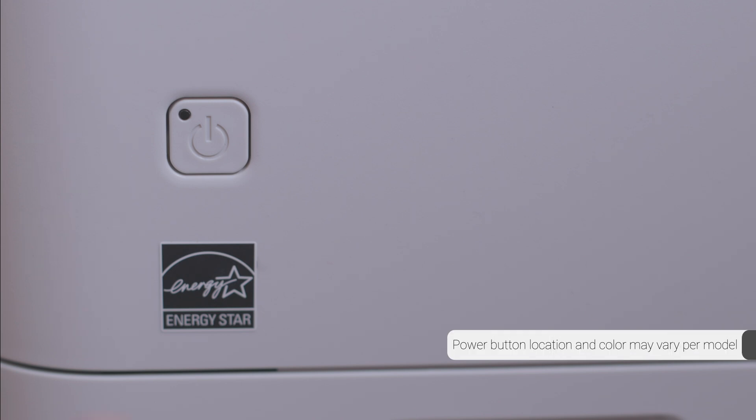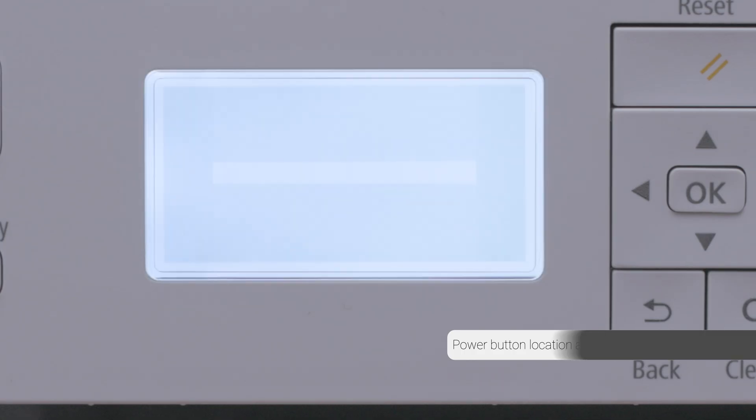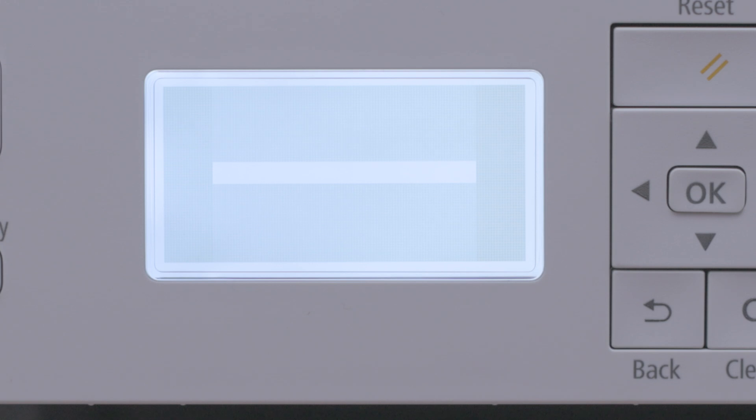Next, make sure your printer is plugged in and powered on. The main screen will be lit when the printer is on.